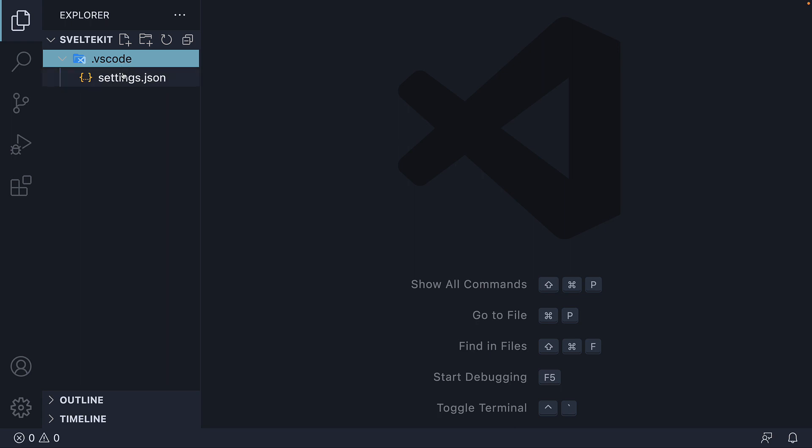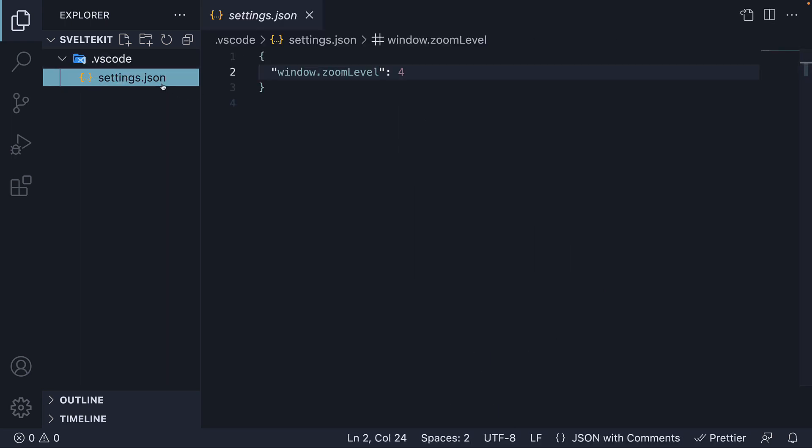I have one folder called VS Code with a settings.json file where I have set the zoom level to 4 and this is purely for recording purposes. You don't have to worry about it.